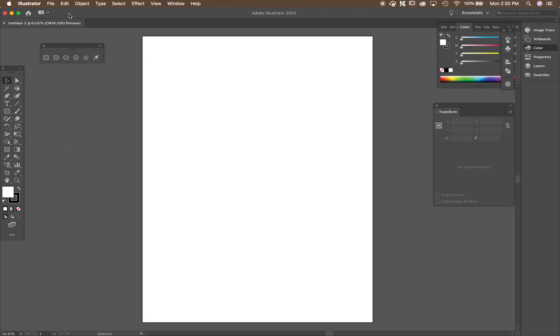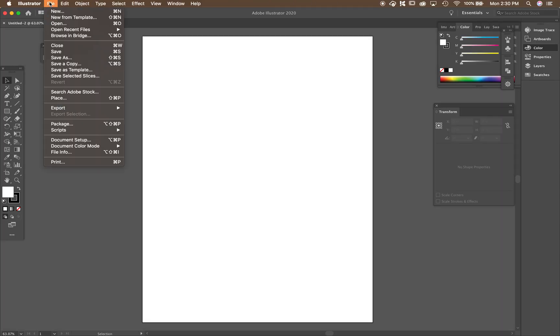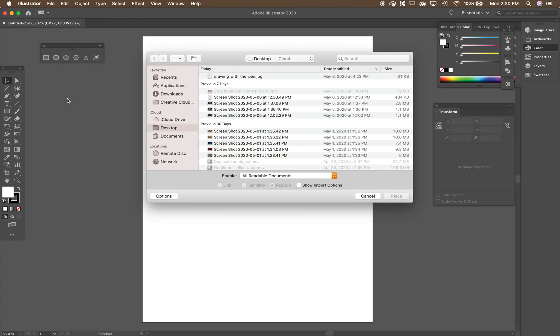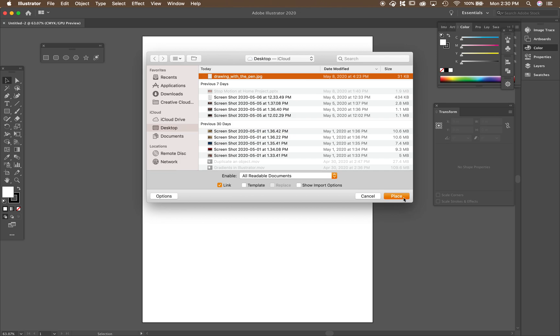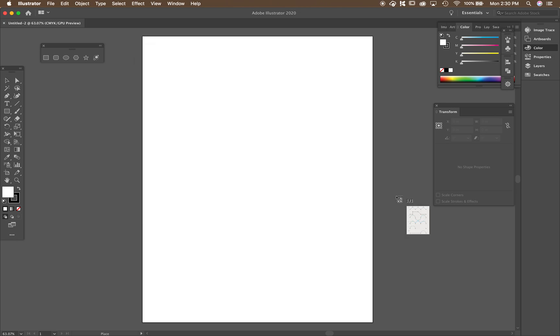And then we're going to go to file, place. And if you haven't downloaded this yet from Schoology, you need to do that. It's called drawing with the pen. It's actually a JPEG file. And you place it.